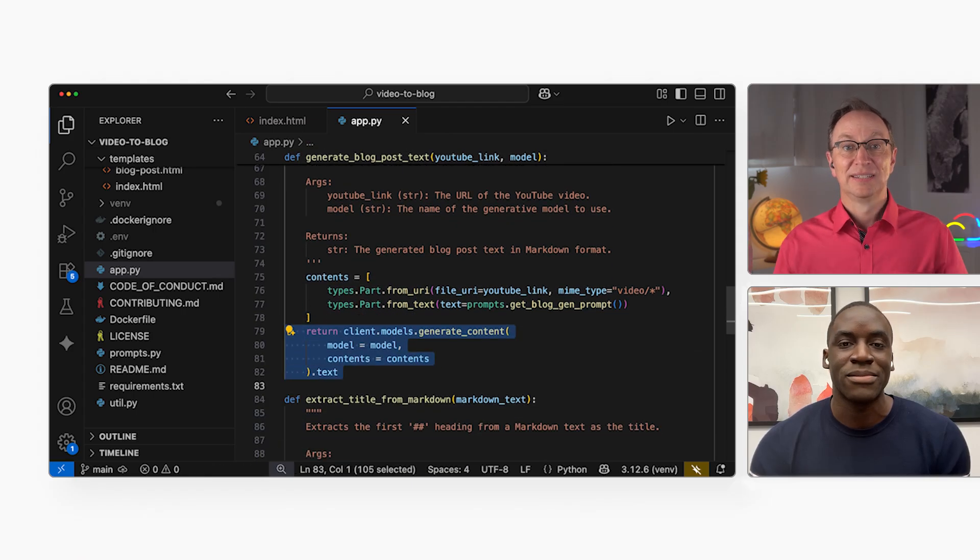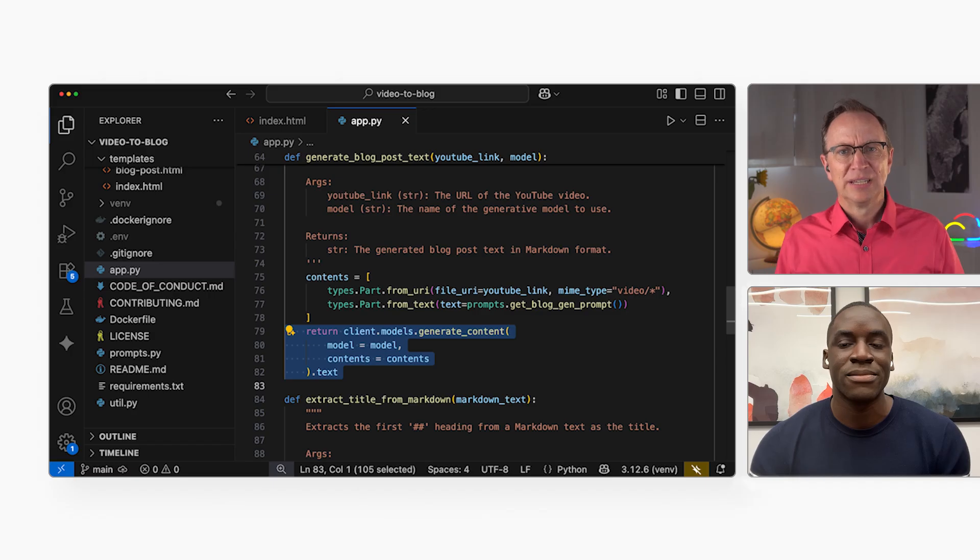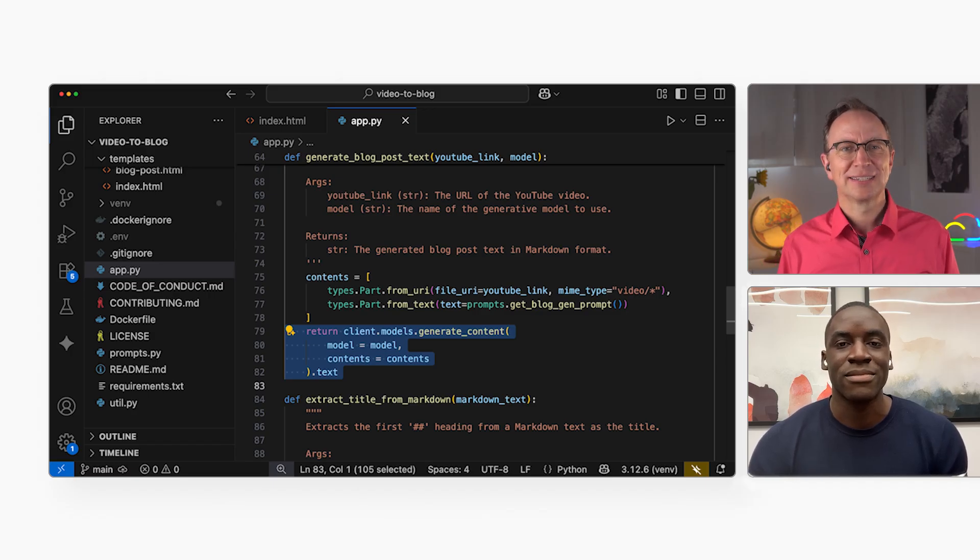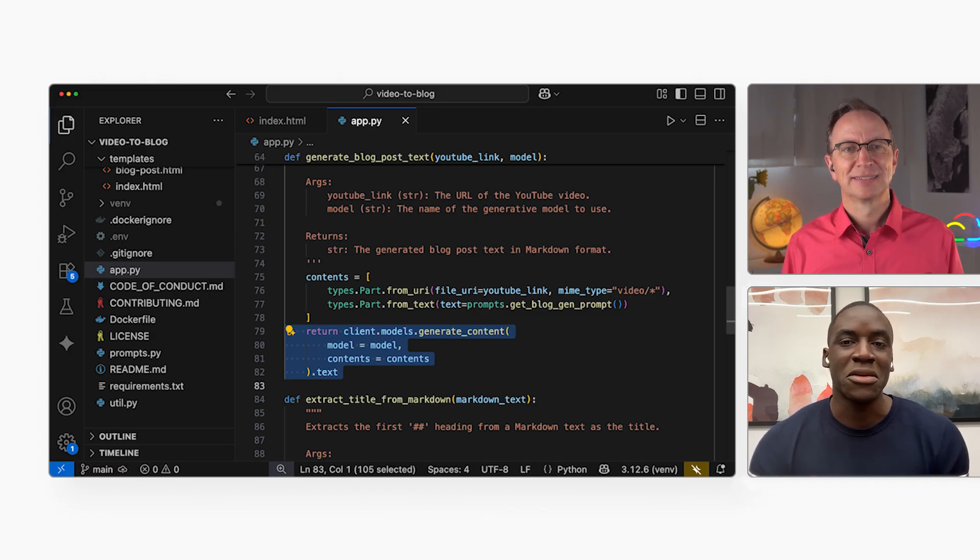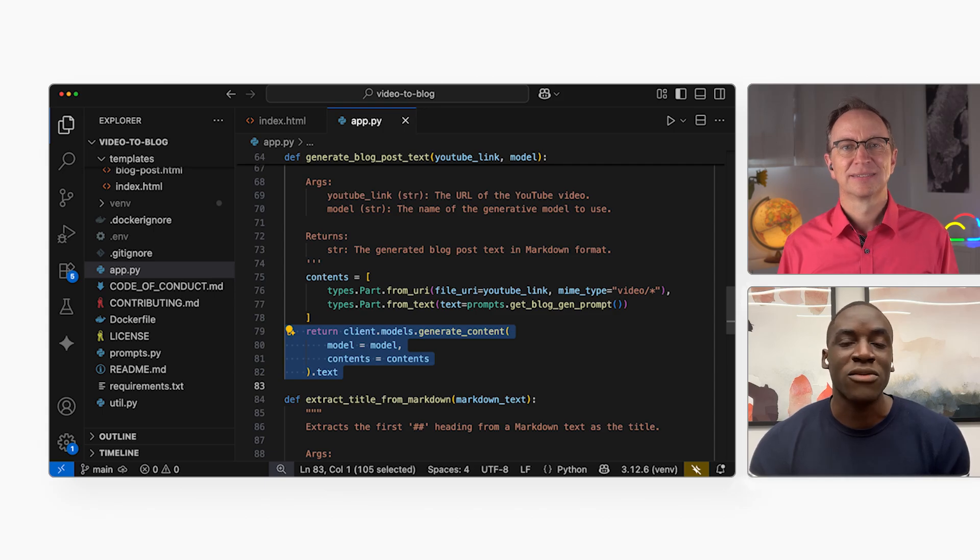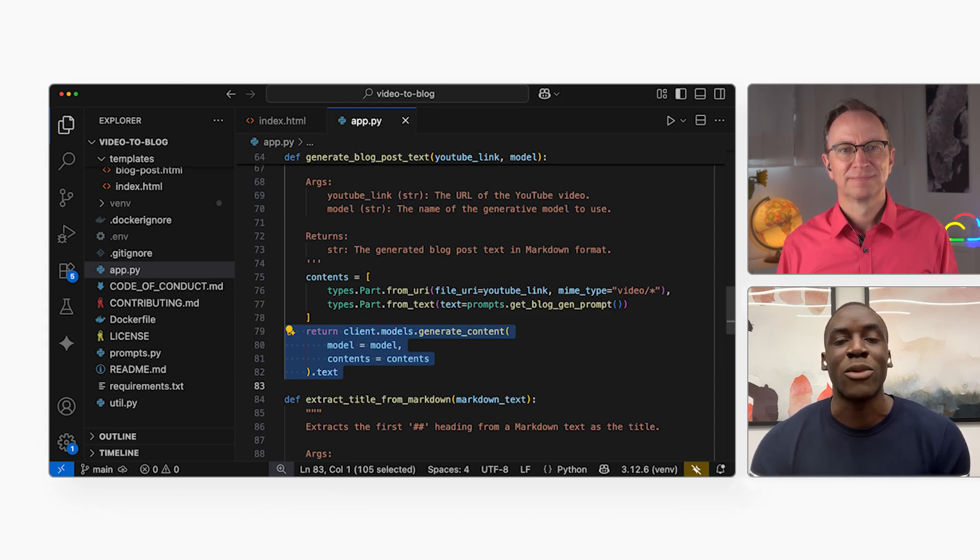That's it? Just the URL and a prompt? You don't need to give it a transcript or anything like that? Nope. That one call tells Gemini to watch the video, listen to the audio, and write the whole article based on the prompt.